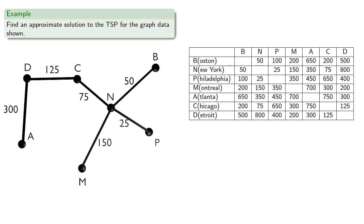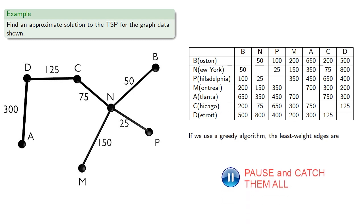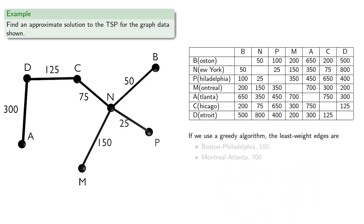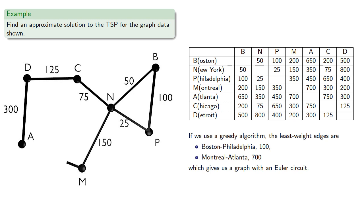So we want to find a way of connecting these odd-degree vertices. If we use a greedy algorithm, the least-weight edges that connect these odd-degree vertices are... And if we add those edges, we get a graph with an Euler circuit, but it's not a Hamilton circuit.